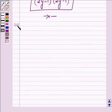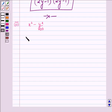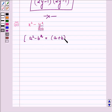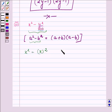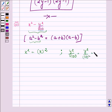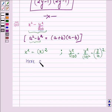Now proceeding to the third part, which is x² - y²/100. First let us write the identity we are going to use: suppose we have a² - b², this is equal to (a + b) into (a - b). Now writing x² - y²/100 in the form of a² - b²: x² can be written as (x)², and y²/100 can be written as y²/10², which is equal to (y/10)². So here a is equal to x and b is equal to y/10.